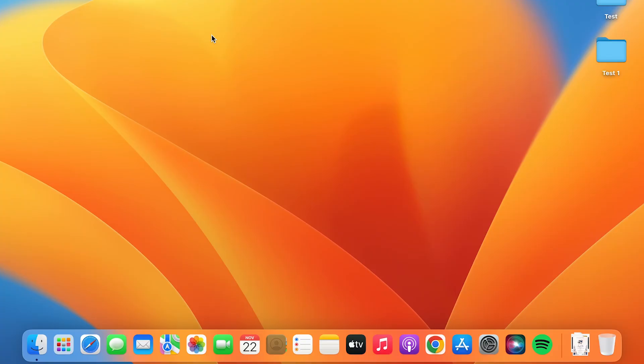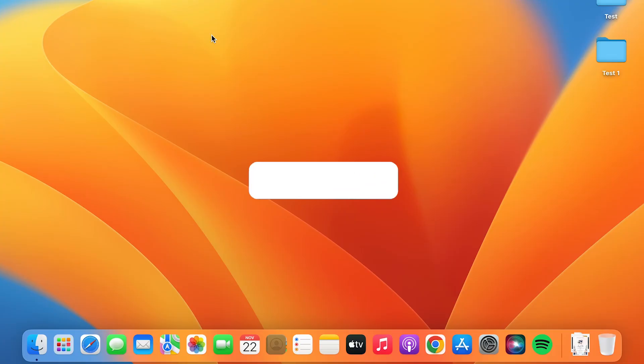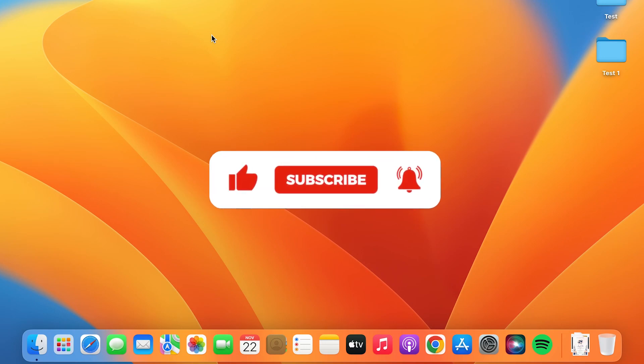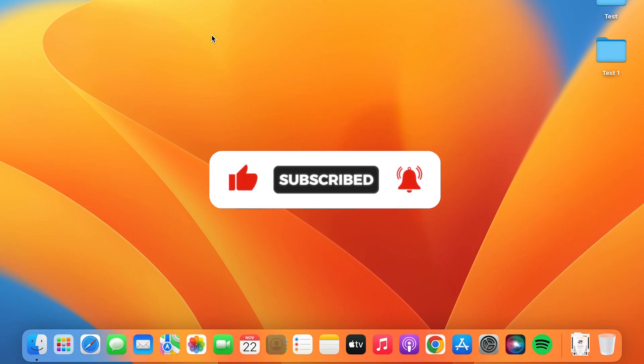So that's pretty much it for today's video. I hope you understood how you can add a new user account on your MacBook or on your iMac. If you like this video, hit that like button. Don't forget to subscribe to my channel for more upcoming tutorials like this. I will see you all in the next one. Thank you.